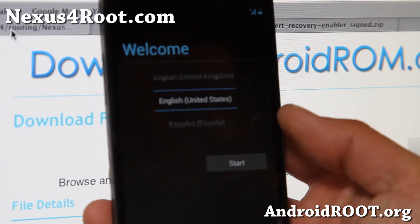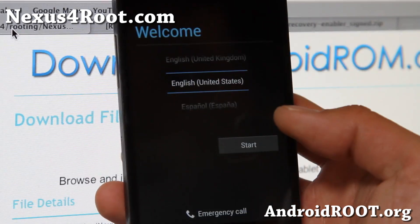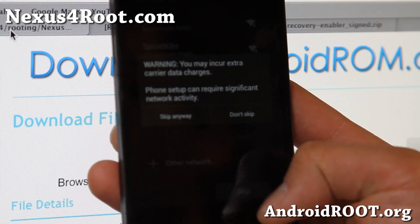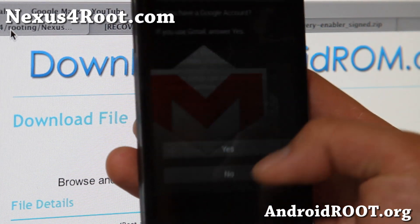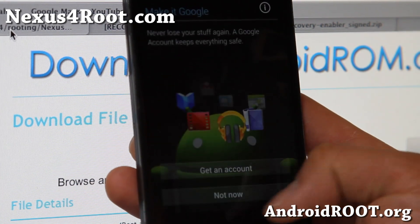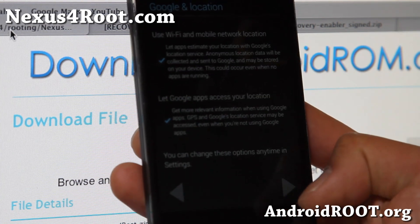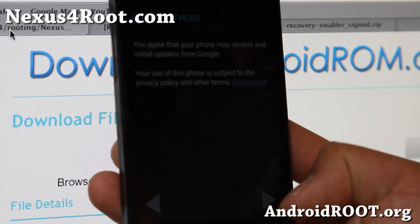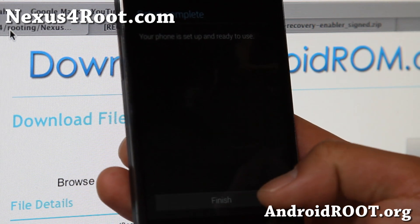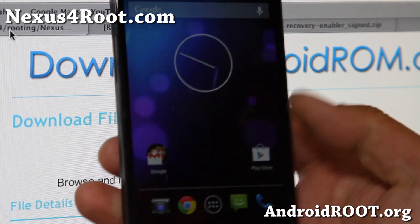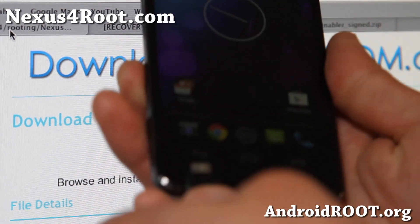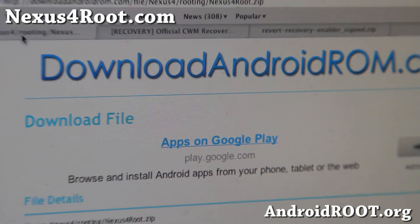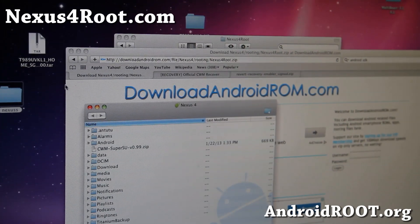Once the phone reboots, hit Start and skip through all of the setup for now, because you're going to restore all of your stuff. Once you get to the home screen, connect it to your computer via micro USB cable and you should be able to see the Nexus 4.